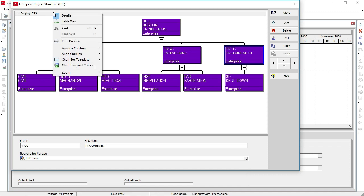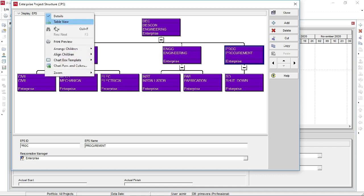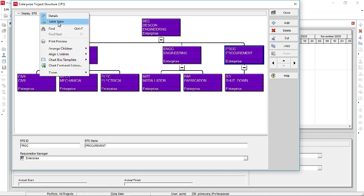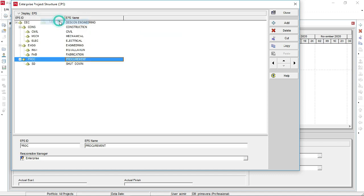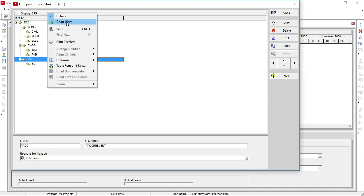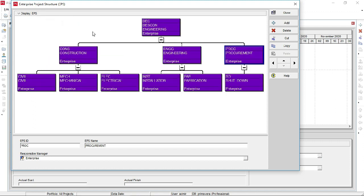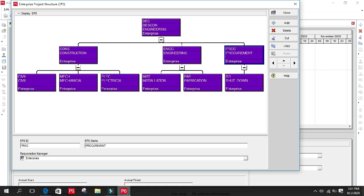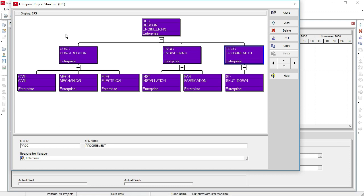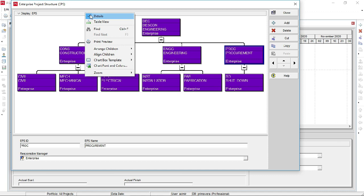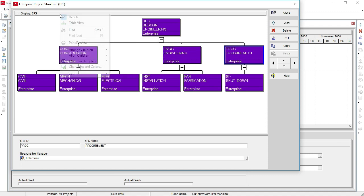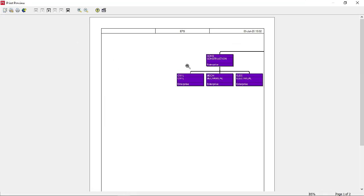To toggle views: right-click and select Table View to see the EPS as a table, or select Chart View to return to the chart. If you want to print the chart view, right-click on Display View and select Print View.